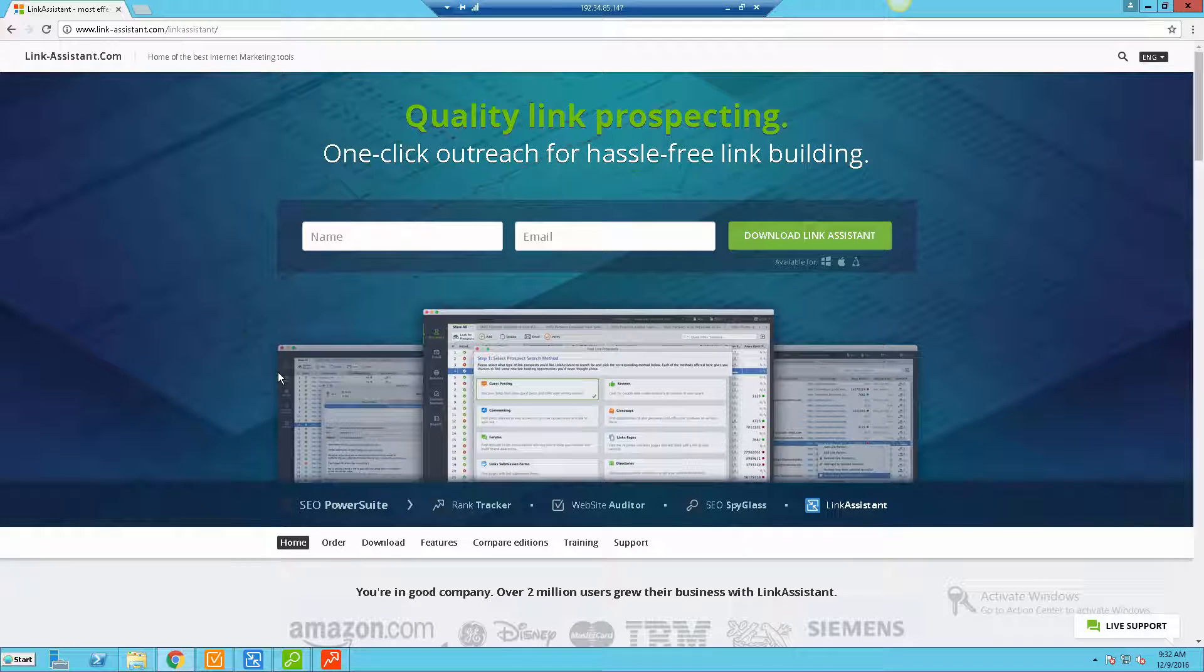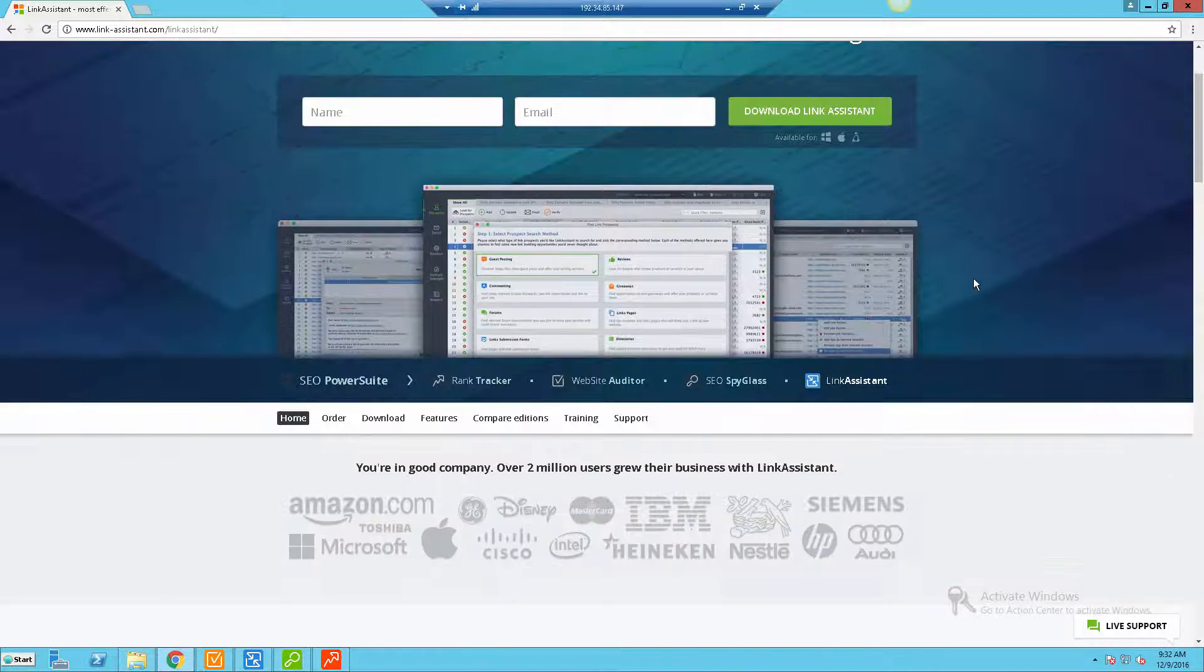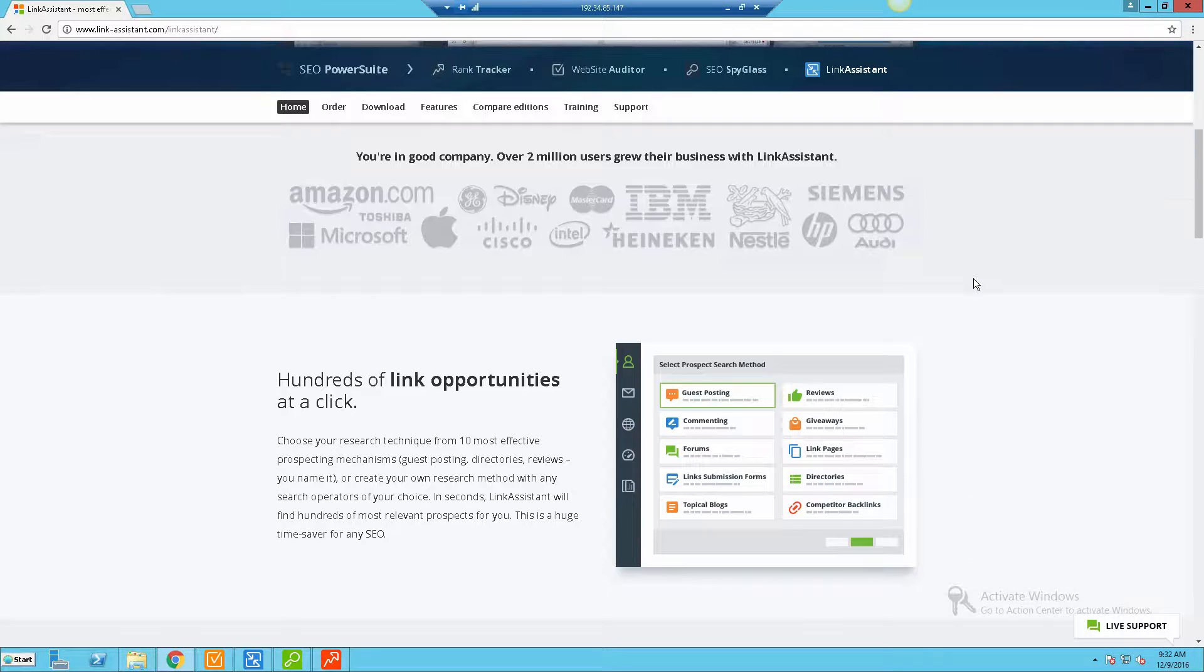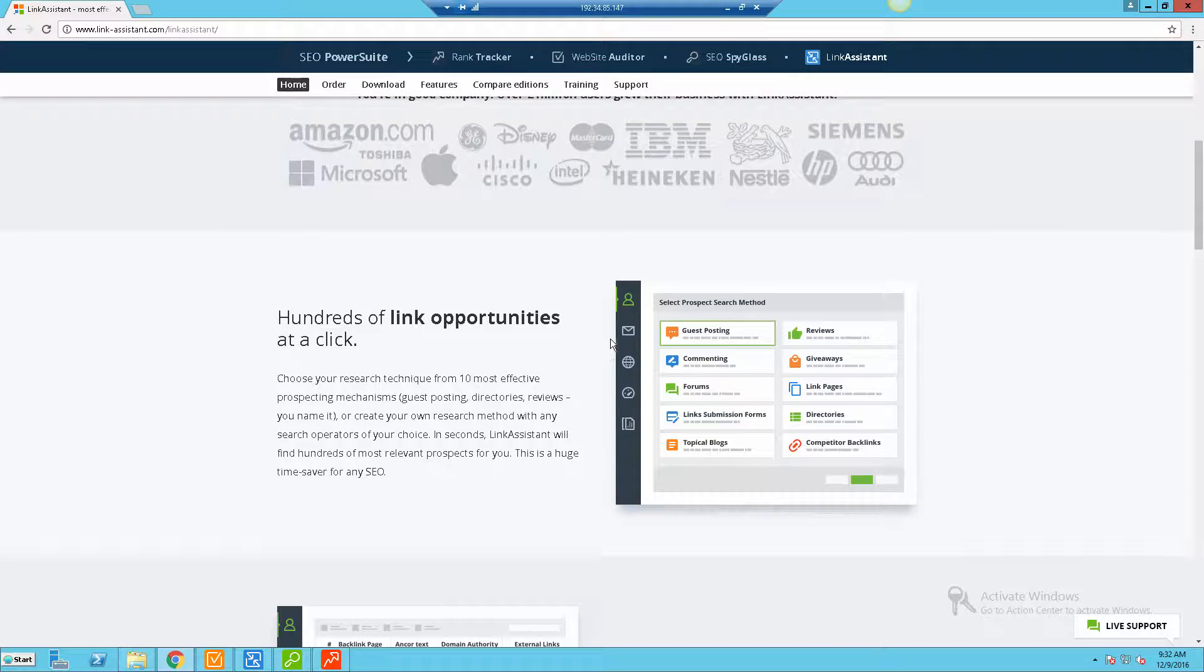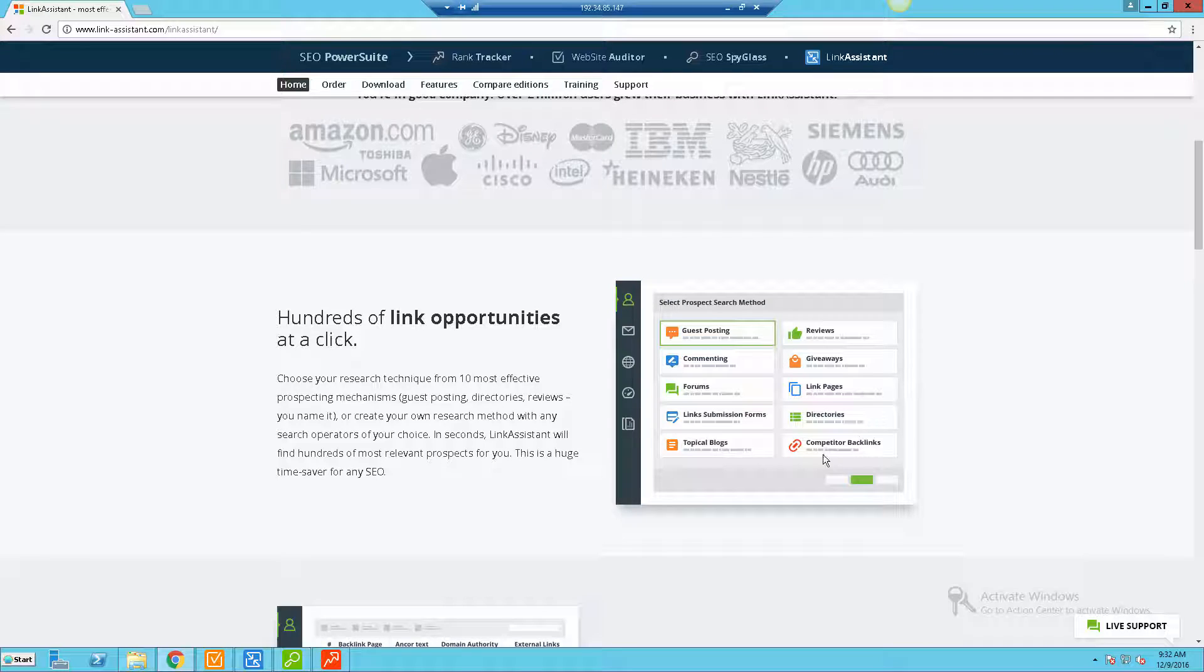Let me go through the sales page and you can get a better idea of some of the features, and then I'll actually bring up the tool and kind of give you an example. So if we scroll down here you can see that they kind of go based around the idea of hundreds of link opportunities.